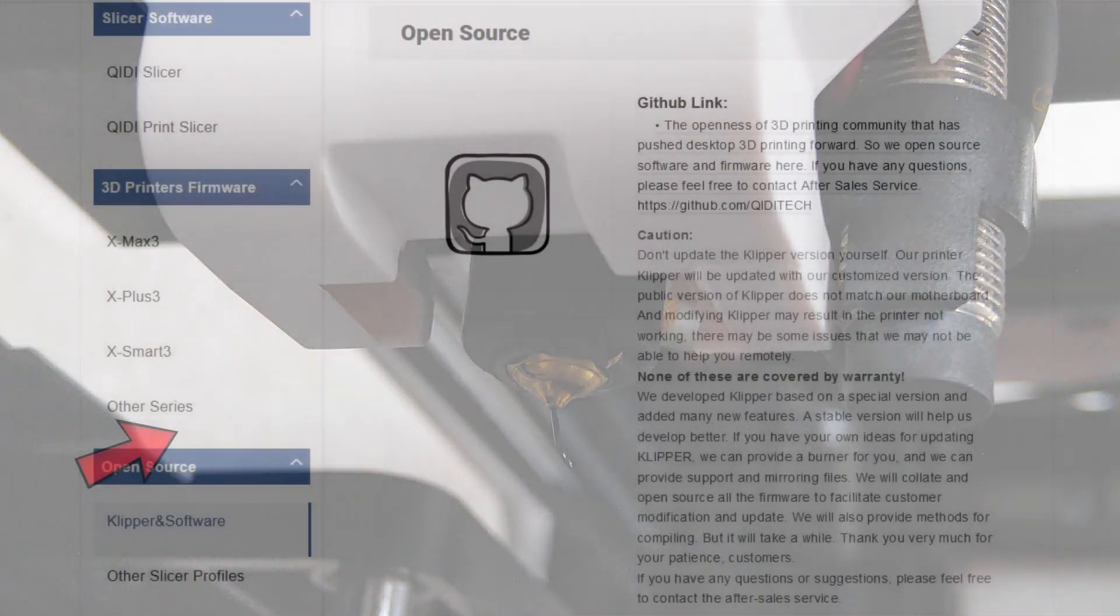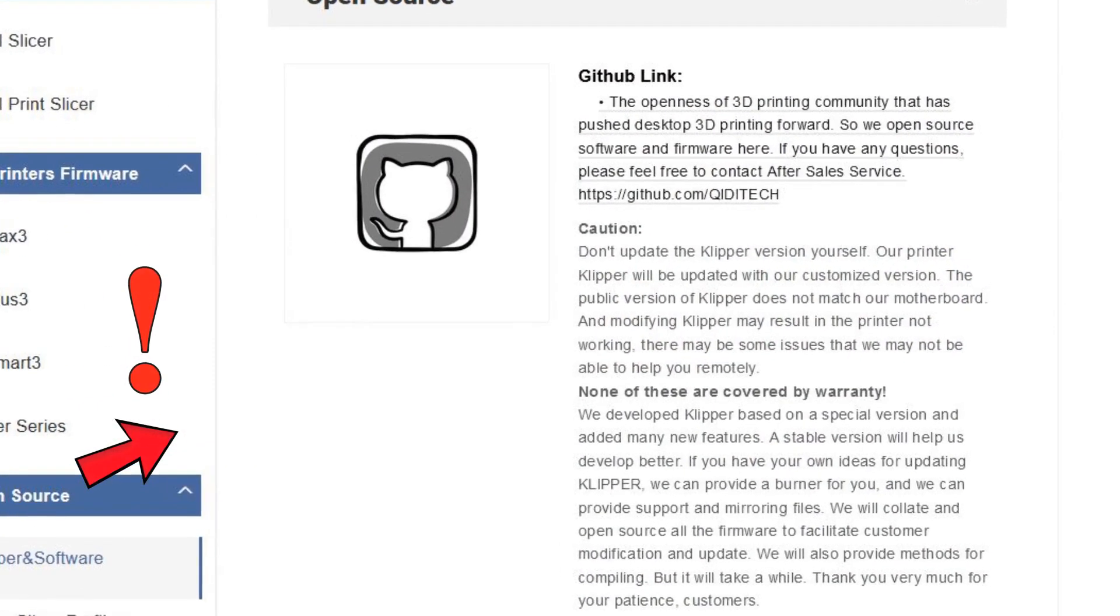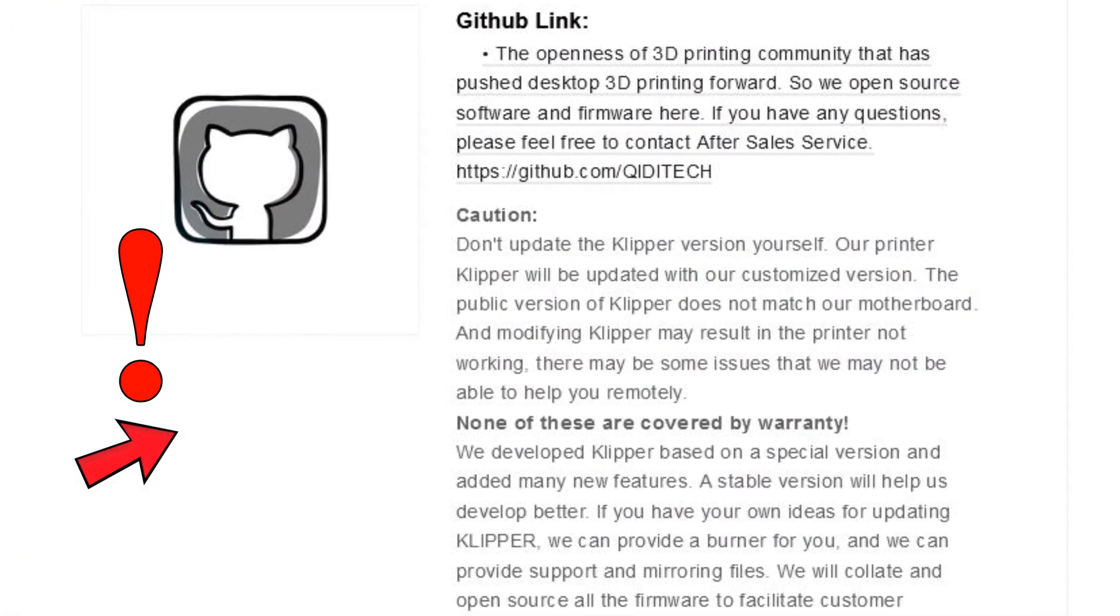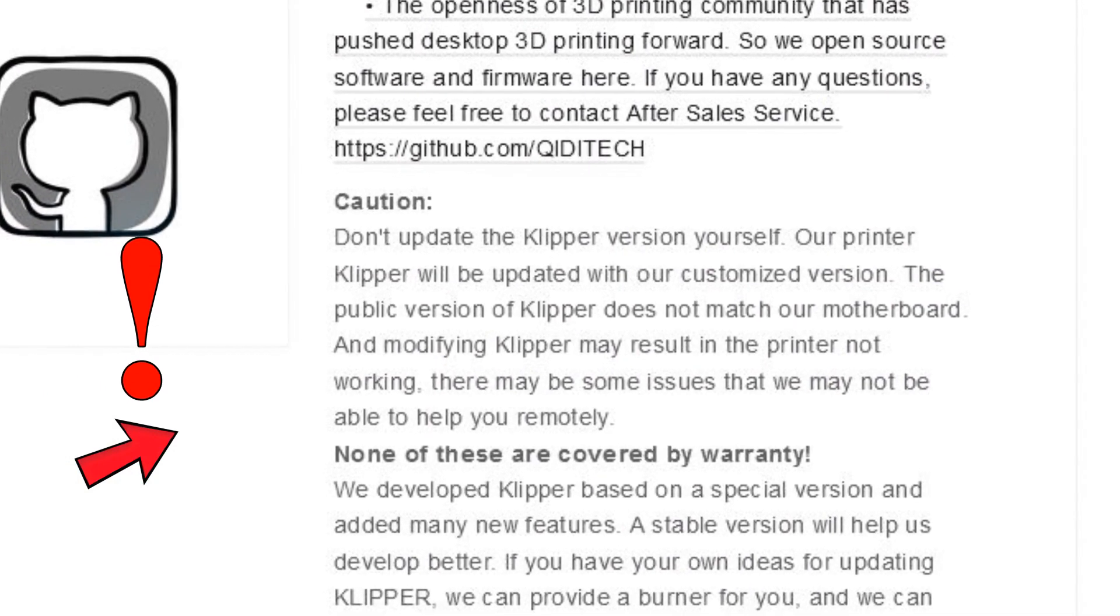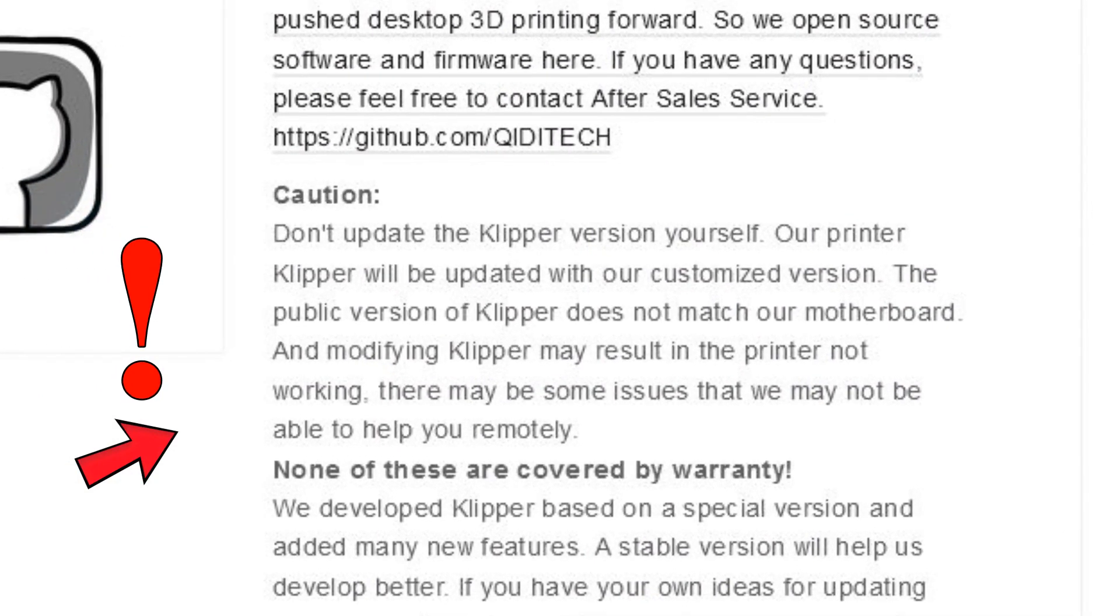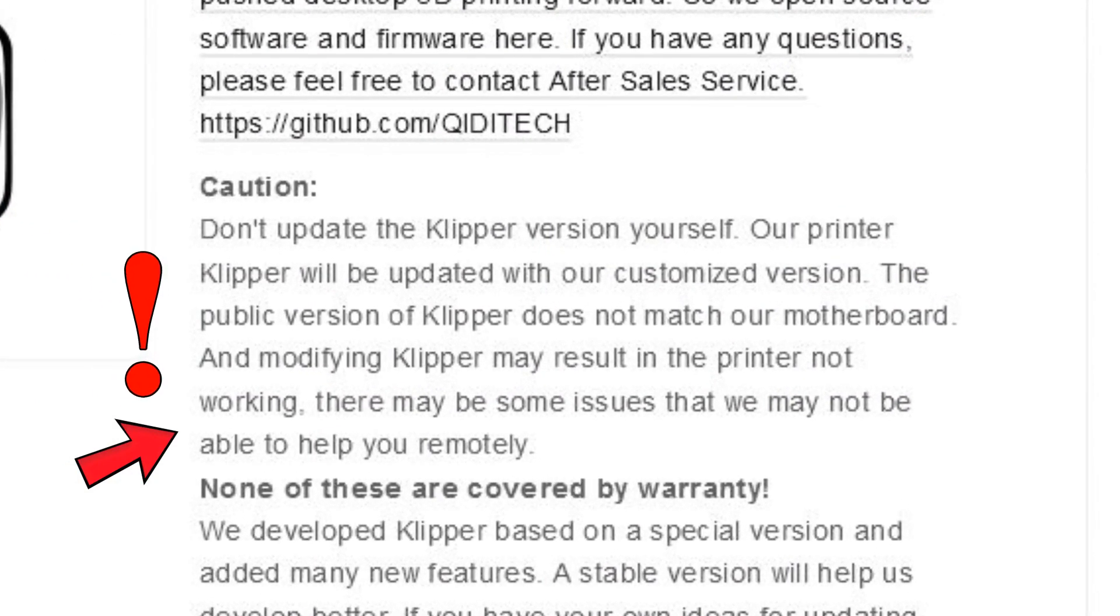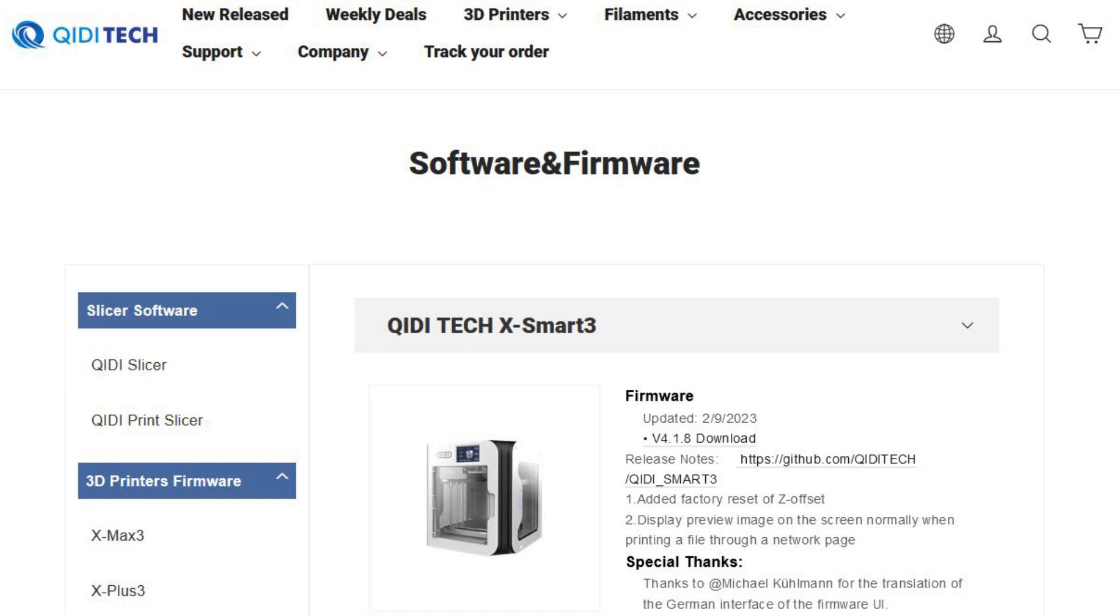It's important to know that we should not reinstall Klipper with the newest version on our printer. Quidi made some changes on Klipper and we cannot use the printer anymore if we reinstall it. If we want to update the firmware, then we should download the latest version from Quidi website.